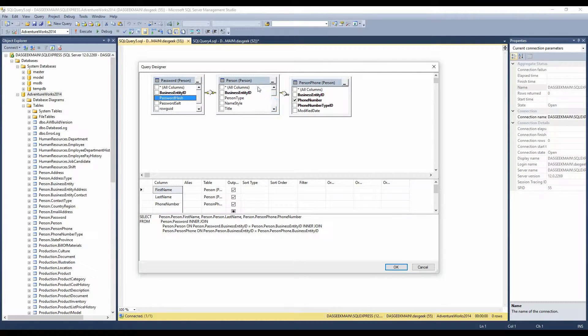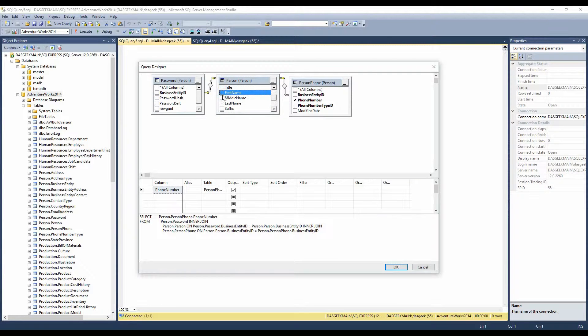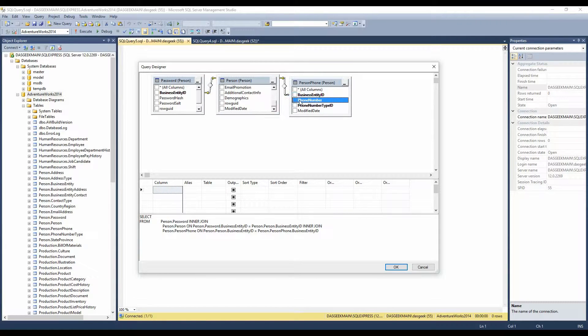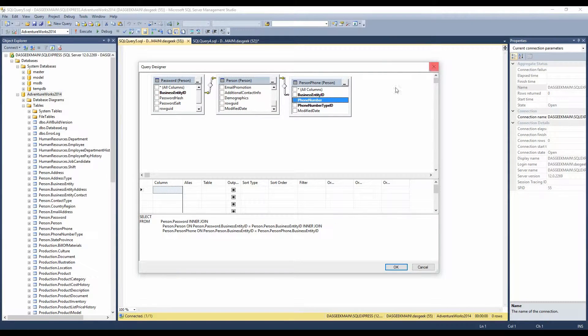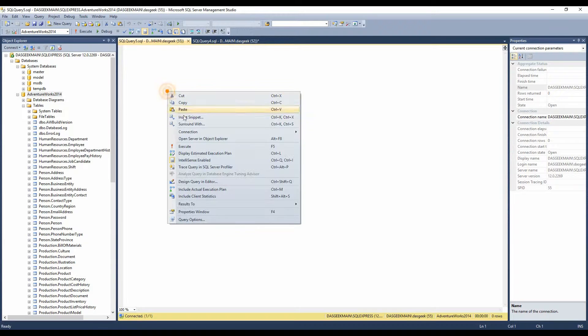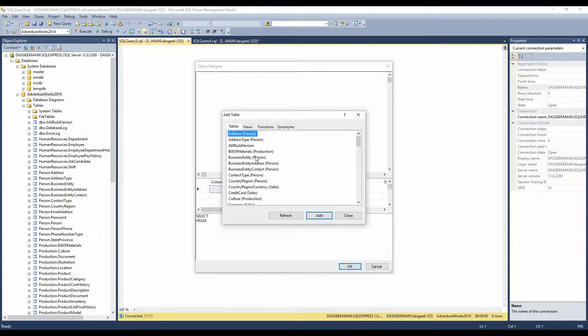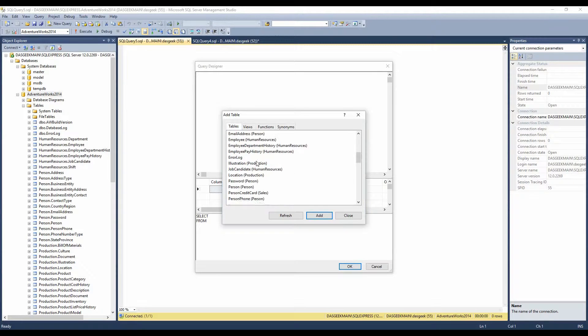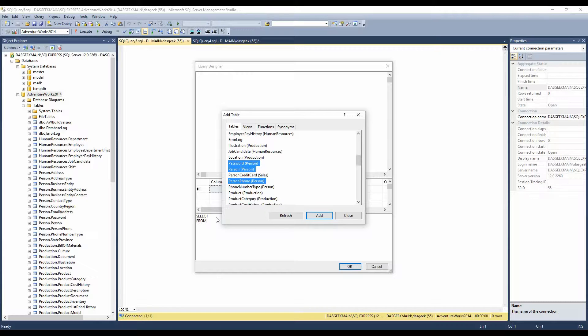I'm going to uncheck everything here so that you can watch now at the bottom of my screen as it writes some of the code. When we first started, in fact, we'll go from the very beginning and do a new query. So design query in editor, and we're going to select the database again, address for the person. We want the person name, person password, and their phone number.